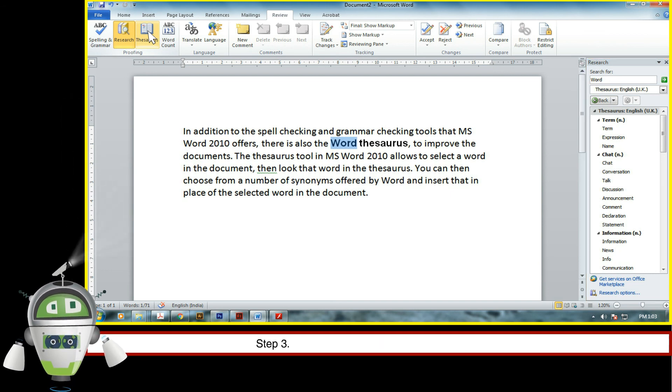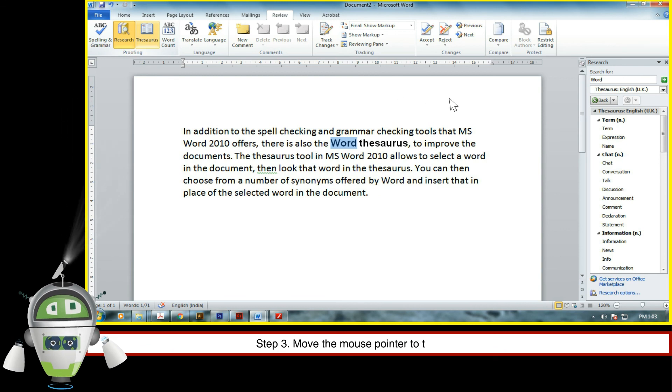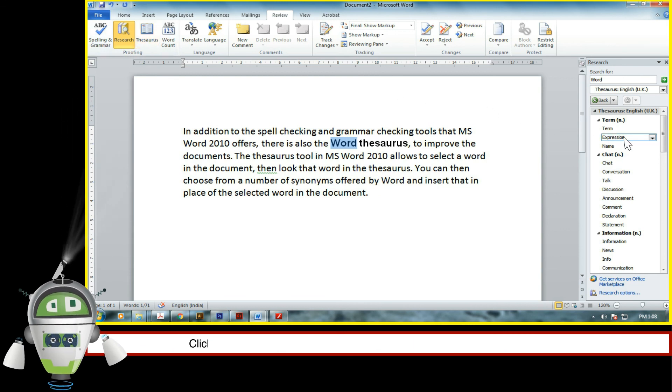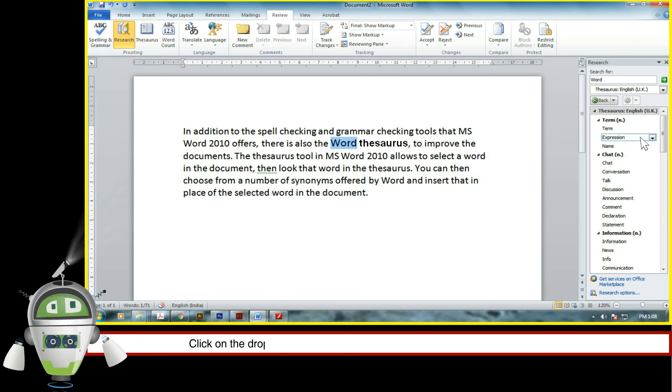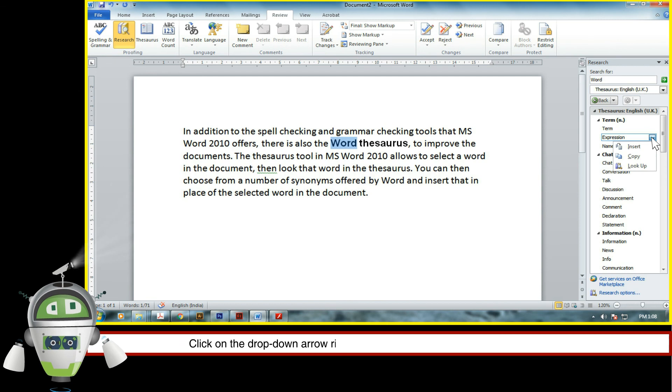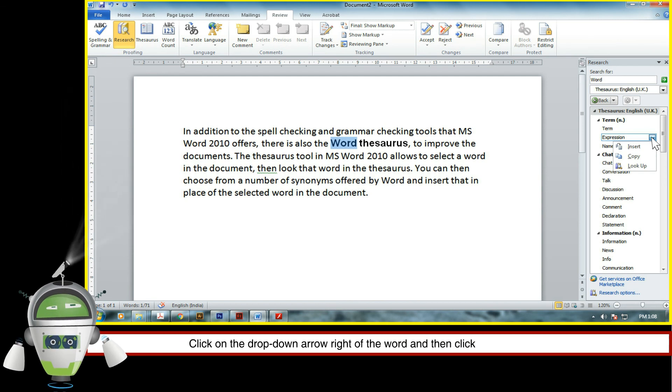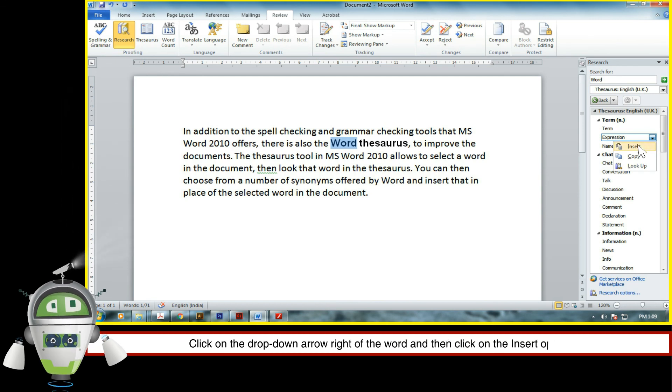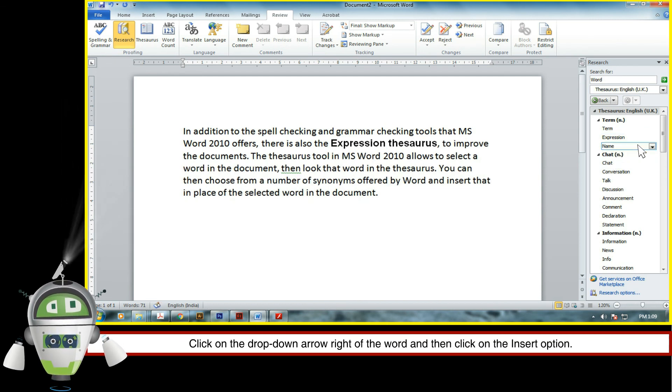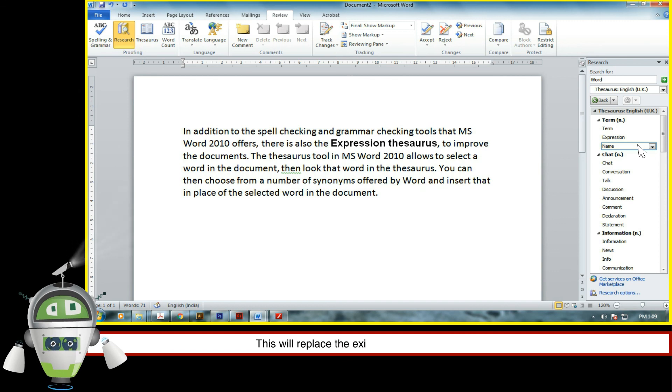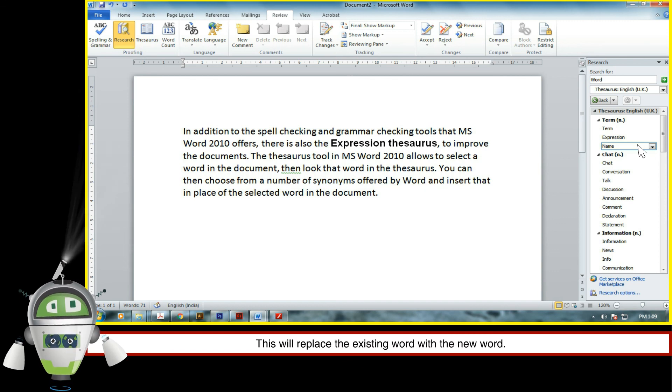Step 3. Move the mouse pointer to the suitable word. Click on the drop-down arrow right of the word and then click on the insert option. This will replace the existing word with the new word.